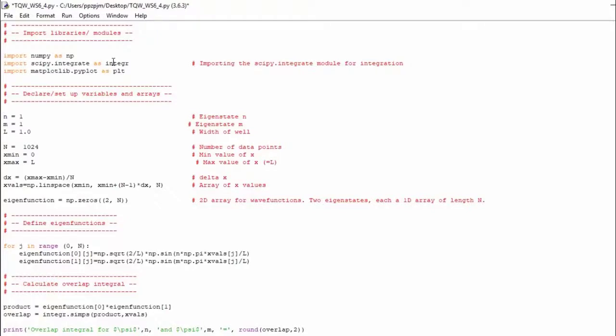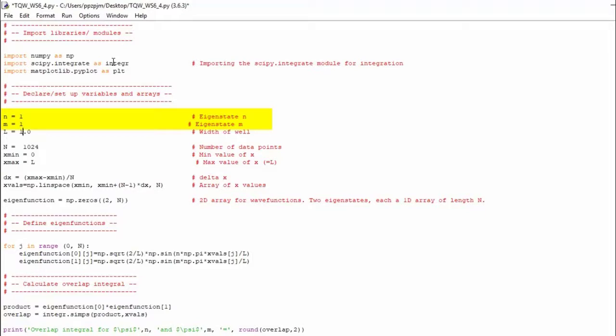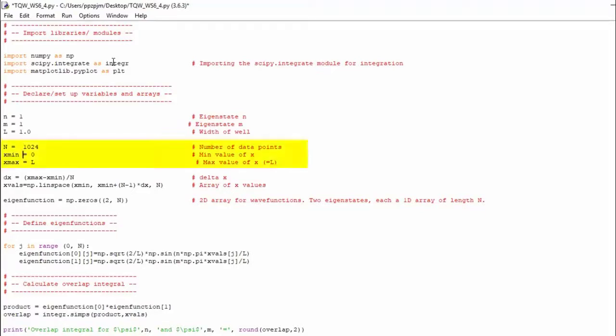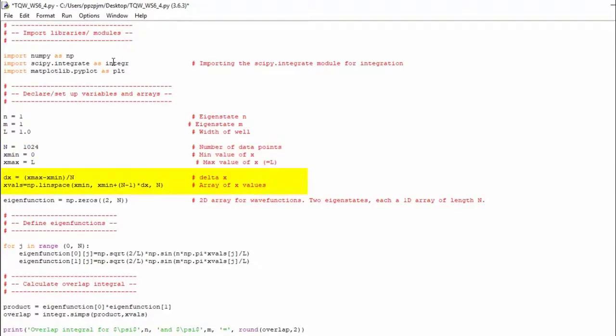So we set up our variables and arrays. We've got two eigenstates. We're going to set up initially the first eigenstate and we're just going to look at that. We're going to set n equal to m equal to one. I'll change that a little bit further down the line and show you the effect. With L, we'll just set that equal to one. Then we've got 1024 points and our minimum x value is zero and our maximum x value is L. This defines the spacing between our points, which is just x max minus x min over n and then we set up an array to represent the x values.